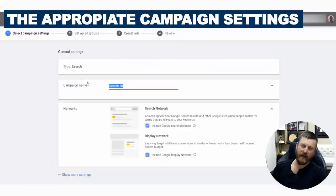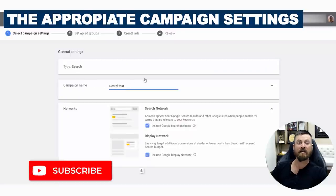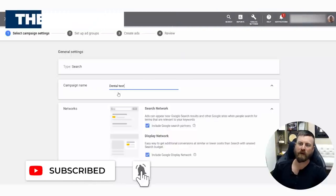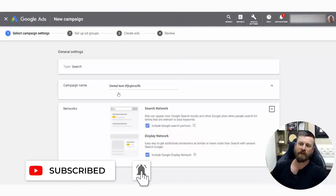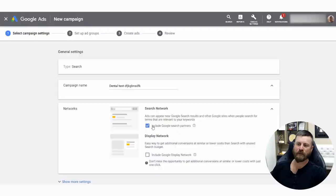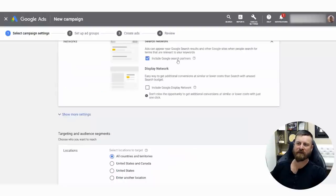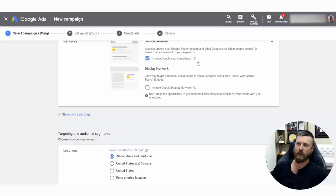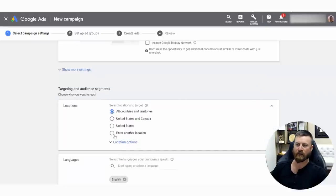What you enter as a campaign name doesn't matter. You can misspell this all you want — it won't affect anything in your ad. What you do want to do is get rid of display network because you want to target it a different way. Leave the search network. Search network are sites like AOL.com and other partners.